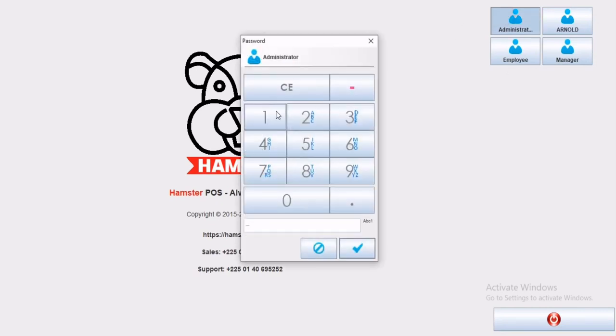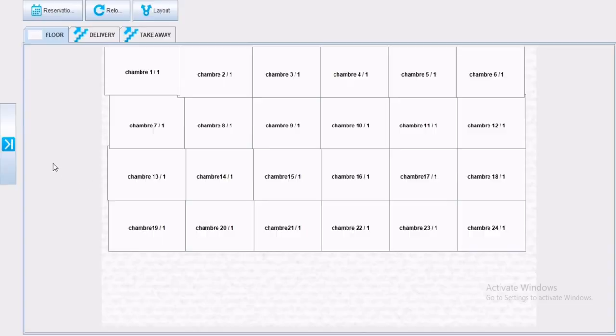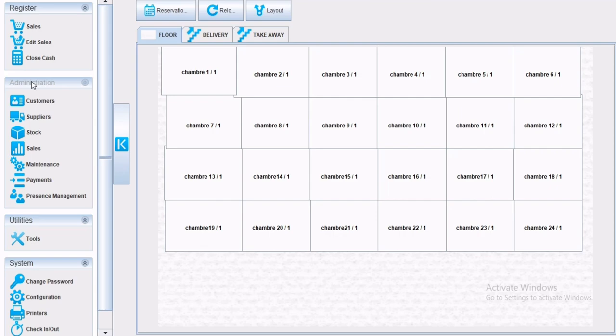Welcome to Hamster Paws Episode 3. In this episode we are going to explain customer relationship management, CRM.